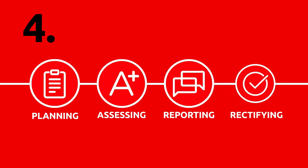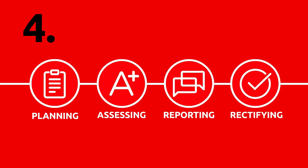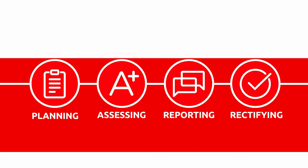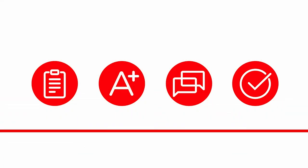The final stage is rectifying. By delivering training tailored to your needs, we will help to rectify any failures immediately on-site, or address them long-term with a dedicated training plan.